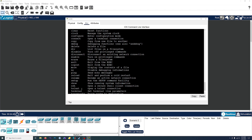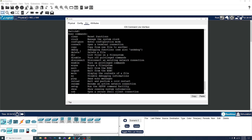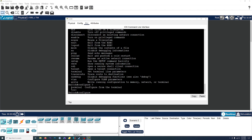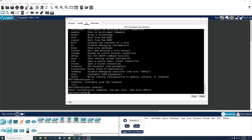In order to change the name, we need to enter configure mode. We can do that with the configure command. Some commands have multiple parts, so we type in configure, hit question mark, and it'll tell us what other commands we can add. We need configure terminal. Hit enter, and as you can see, we are now in configure mode. Some commands can actually be shortened — instead of typing configure terminal, you can just do config T, and that's the exact same thing.